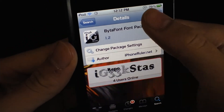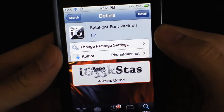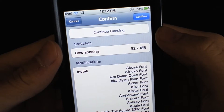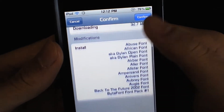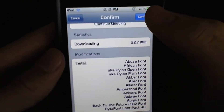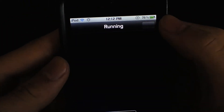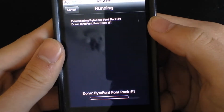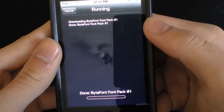Let's go download one. Here we go — all these fonts there. It may take a while.